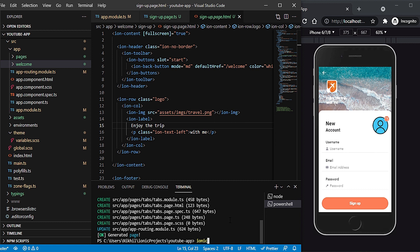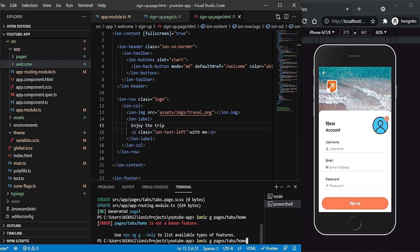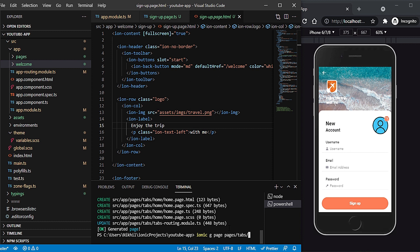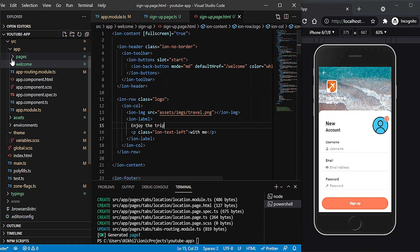The first page will be home: ionic g page pages/tabs/home. In a similar manner I'll create three more pages — wish list, profile, and locations. I'm calling it locations because there are many locations in a trip you can select, including nearby locations. All four pages are now created as you can see here.